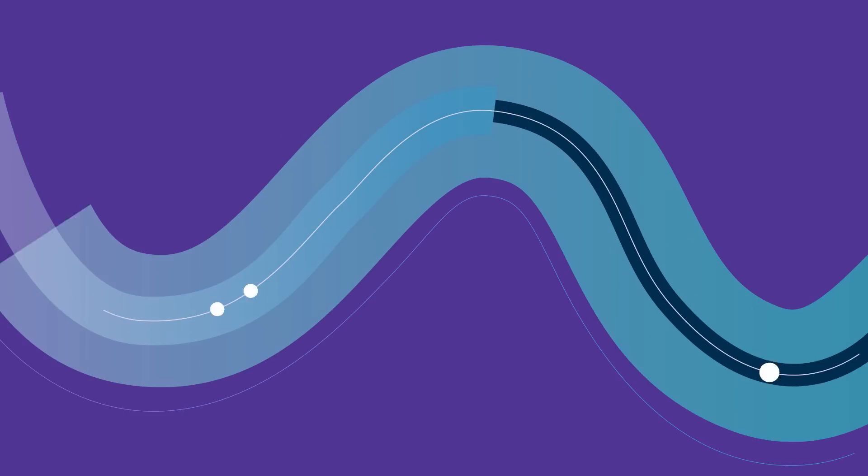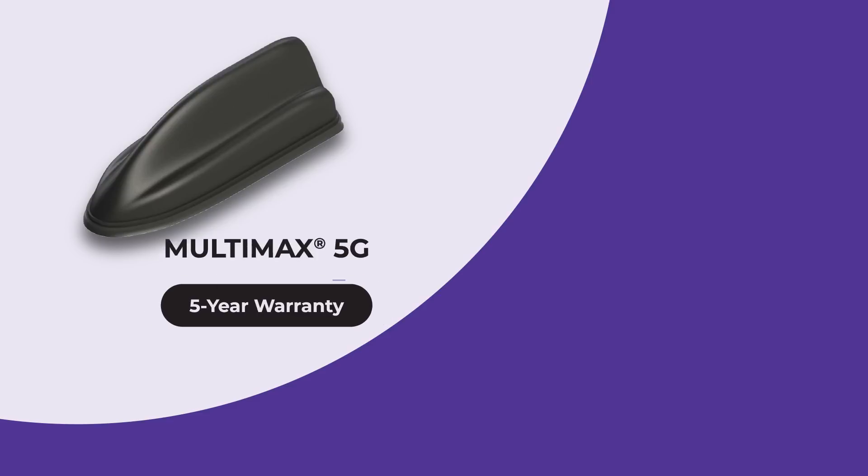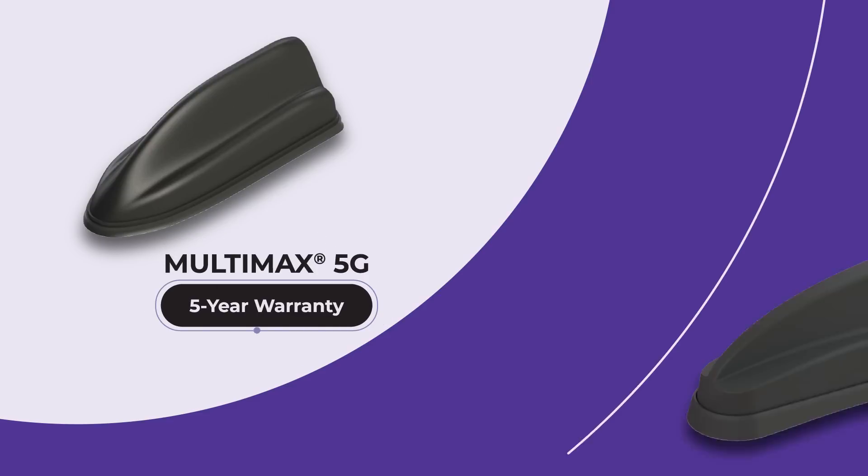But the differences don't stop there. The Multimax 5G rugged outdoor antenna comes with a significantly longer 5-year warranty, compared to just one year for the Sharky model.